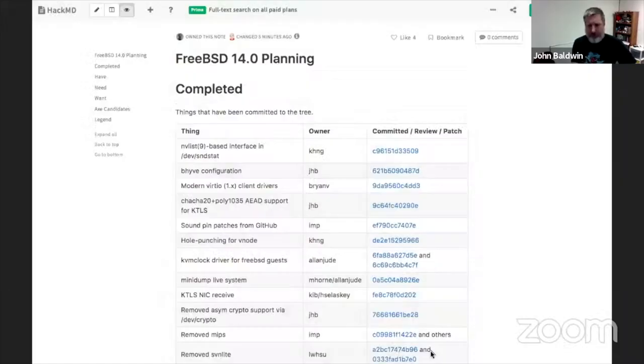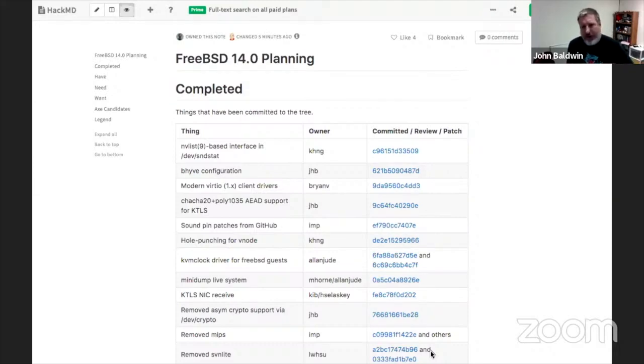Compared to previous years, for 14.0 we've done this a little differently. Instead of starting from scratch each time, we've kept the same document to track 14.0 items, backed to GitHub so you can see snapshots over time. It already has some stuff on it. I did some work on it yesterday, trying to find things already done and move them to the done pile, or updating the status of things not yet done.